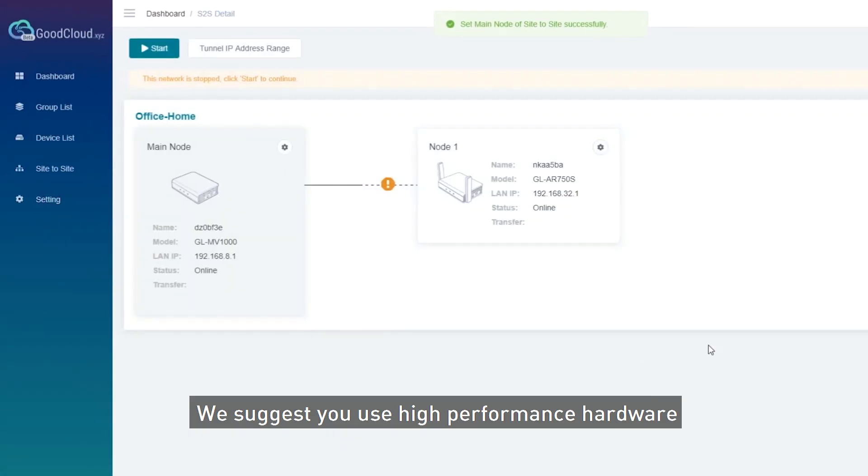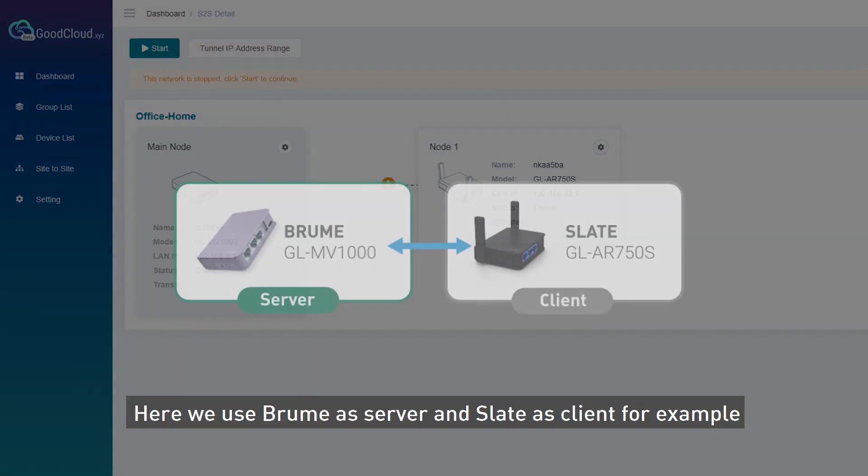We suggest you use high-performance hardware. Here we use Brume as Server and Slate as Client for example.